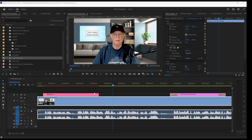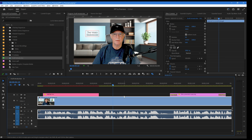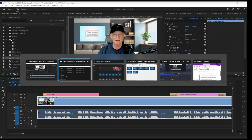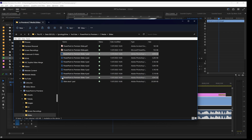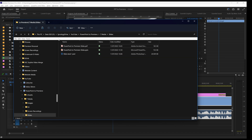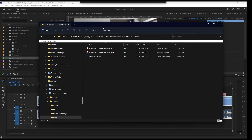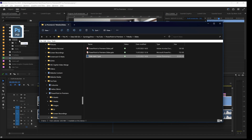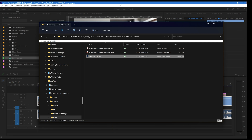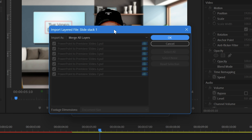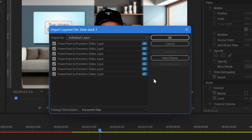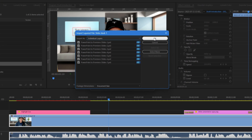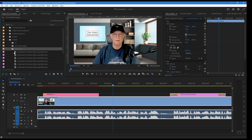Now we're going back into Premiere. I've already got some files in here. By the way, you can get rid of all the intermediate files at this point — select them all and delete them. All we need is the slide stack which contains all the files. Drag the slide stack into your media bin. When prompted, make sure you do not select All Layers or Merge All Layers — we really want them brought in as individual layers.